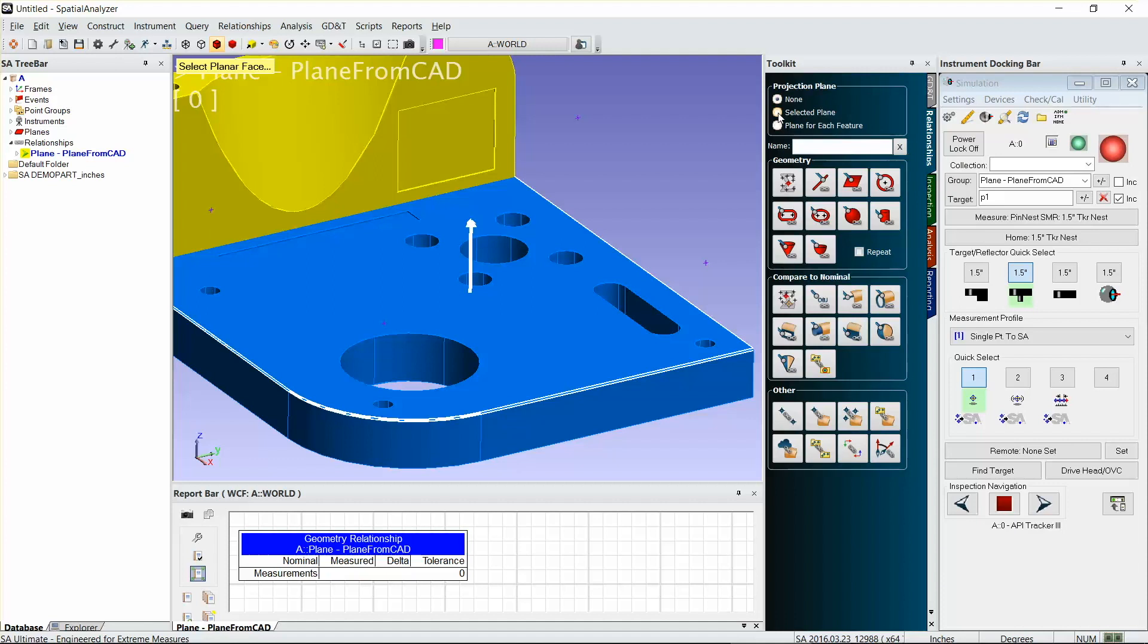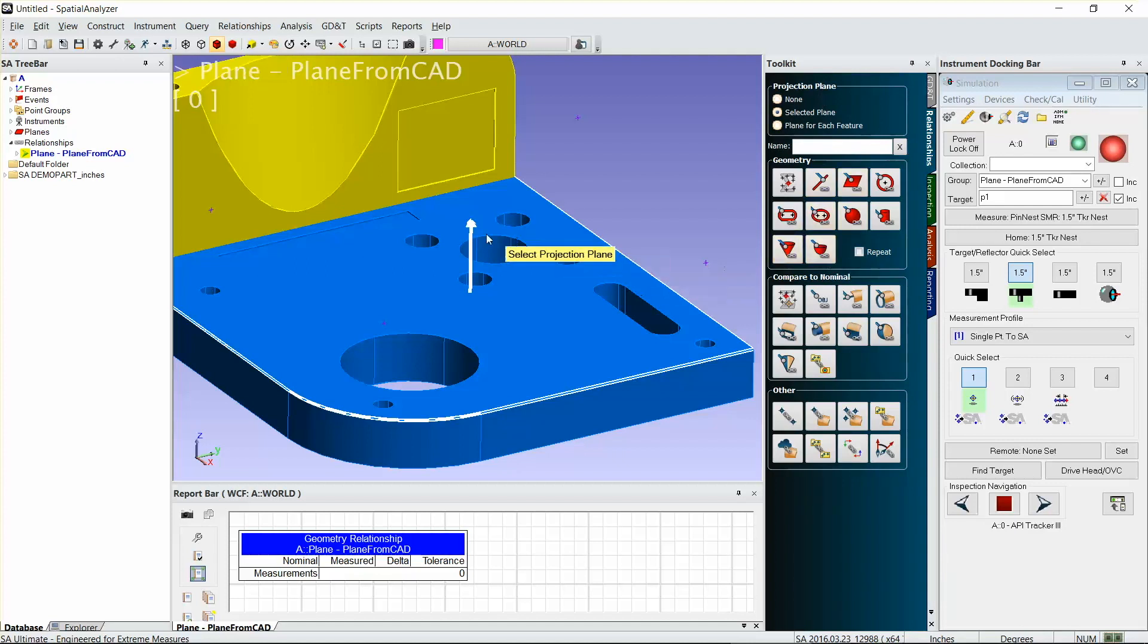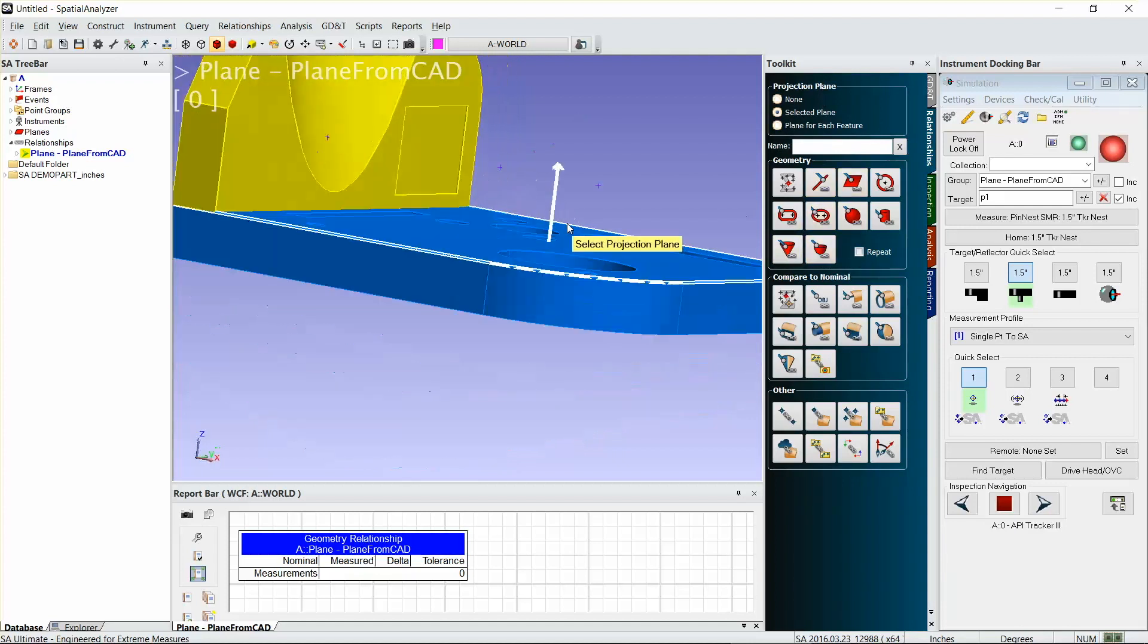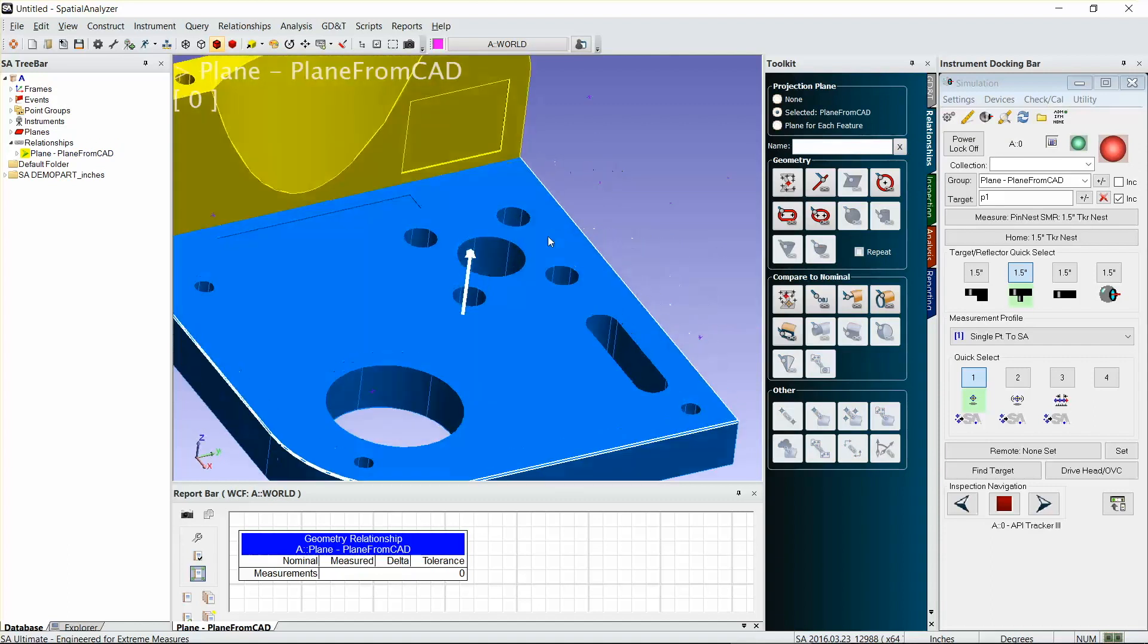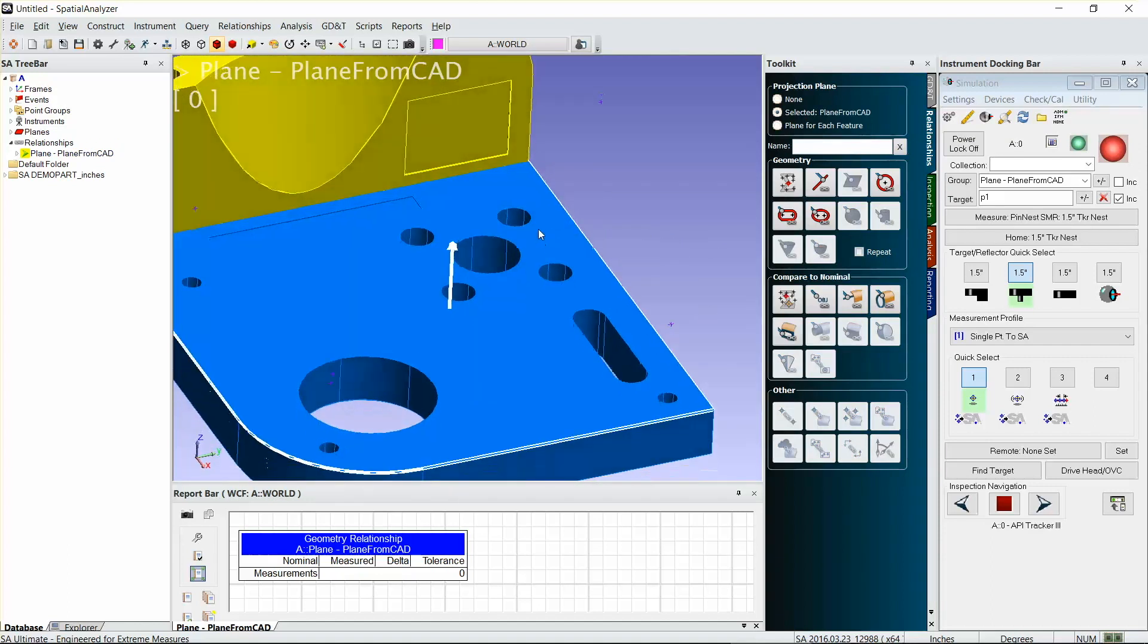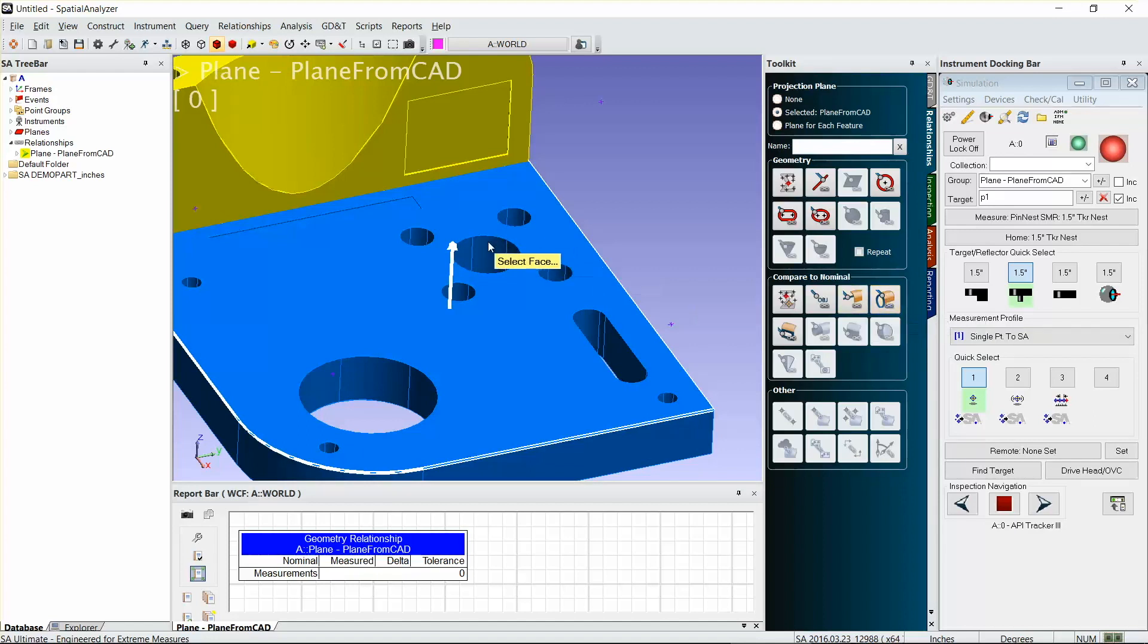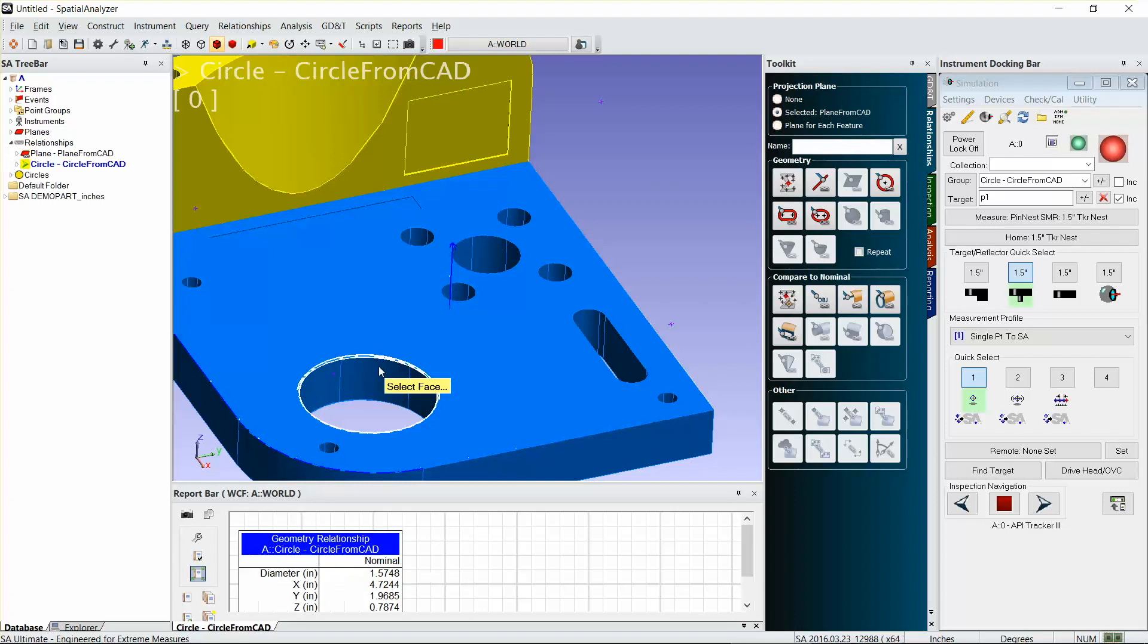For these next circles from CAD, I'm going to change this to a selected plane, and that's going to project everything that I measure onto the selected plane. So I select my projection plane, and now that I've got my projection plane selected, I can form circles from CAD cylinders.